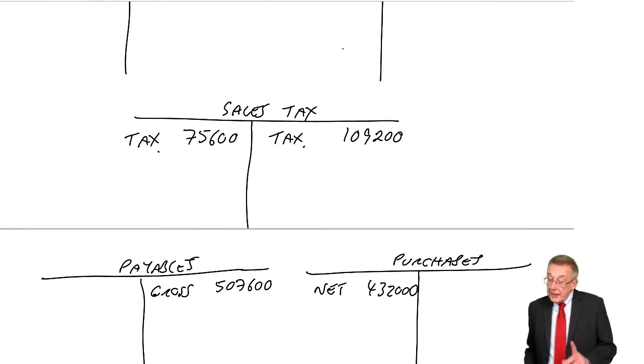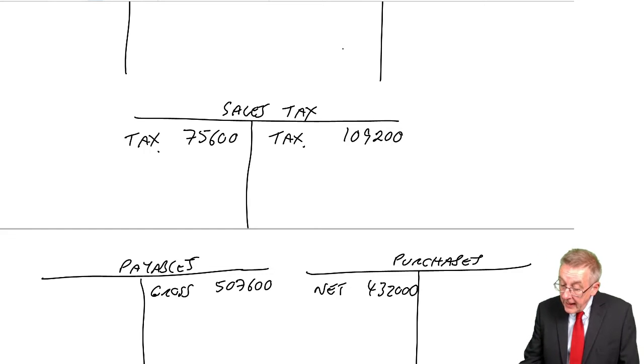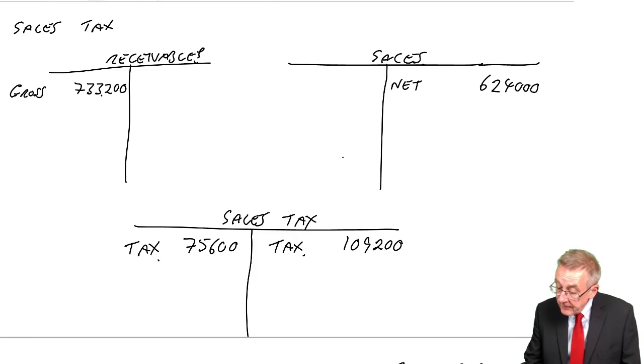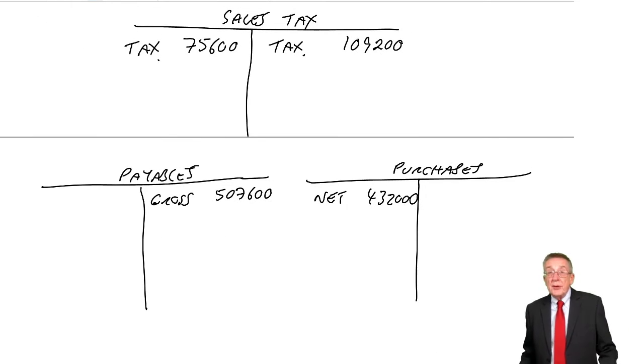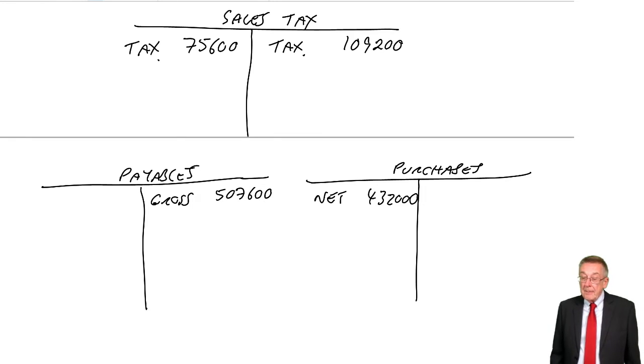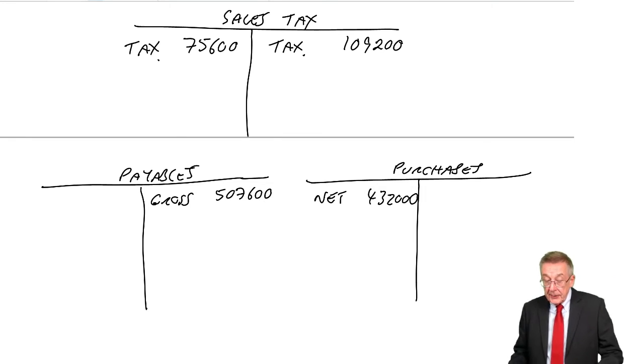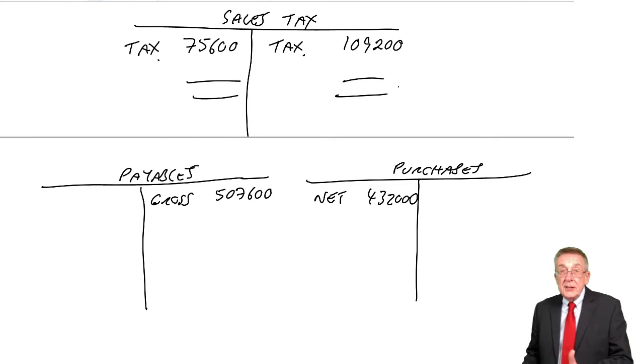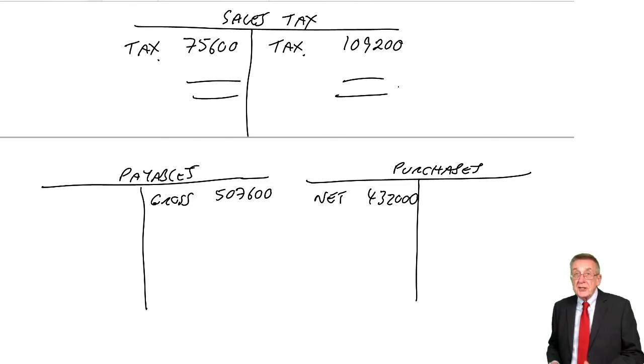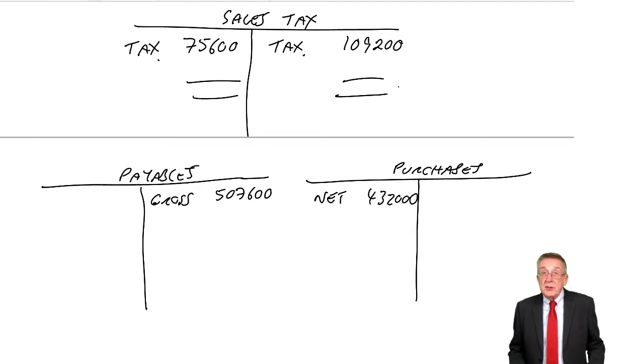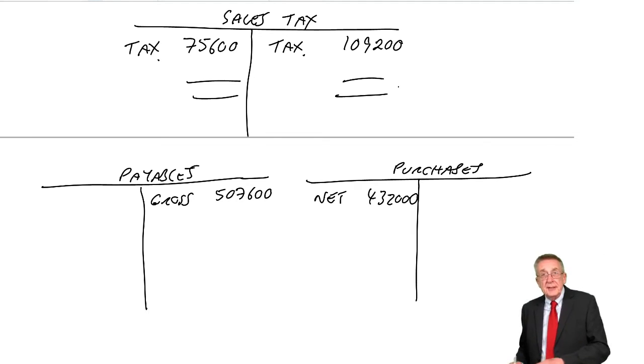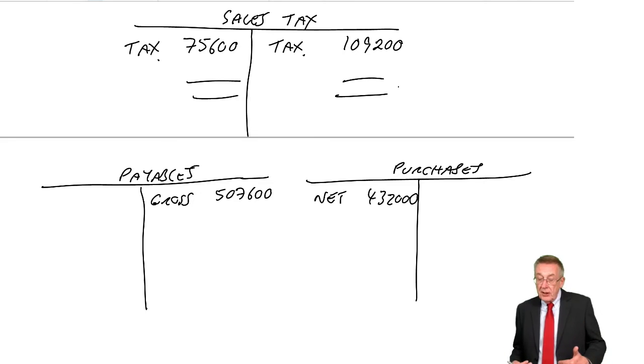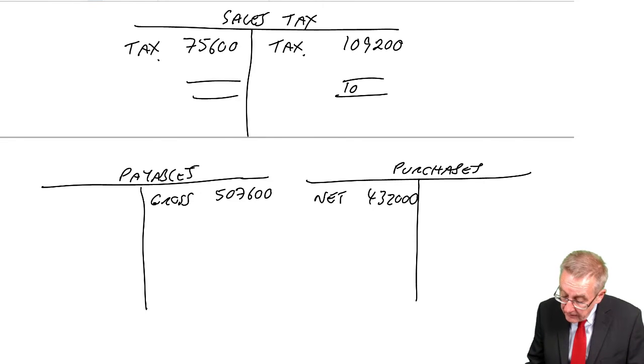So think about it, my sales that we can take credit for are 624,000, and the purchases 432,000, just as they would have been if there was no tax at all. The sales tax account, we've credited with the tax we've charged customers, which is owed to the state. We've debited with the tax that we've suffered when we were buying goods, which we can set off. The balance remaining, 33,600.